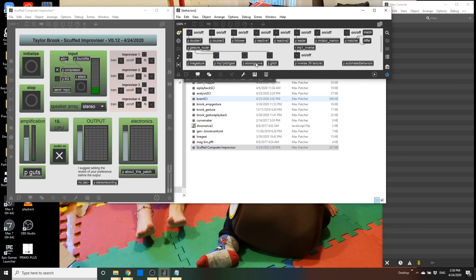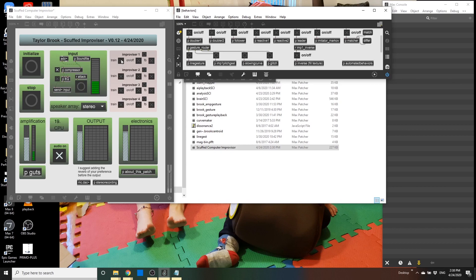There are also four different gestures here — I won't go into detail, but they can be called upon by some of the behaviors or hit manually. So I think that's everything in terms of the GUI and what everything does. Now I will do a demo: I'll train the first improviser and show the different behaviors, then put on the automation and train the other improvisers and try to make a fuller improv.